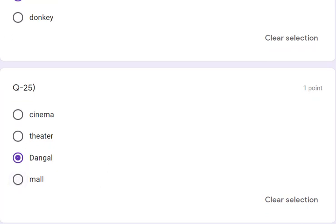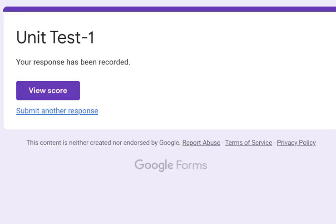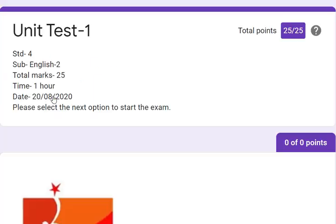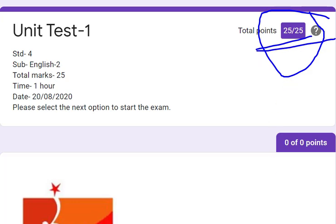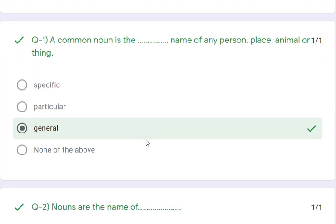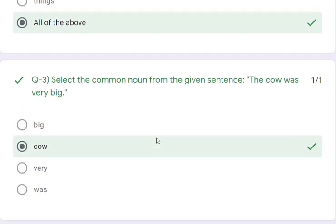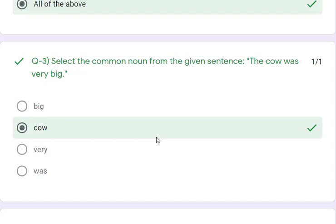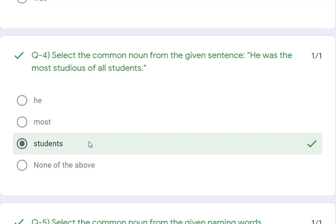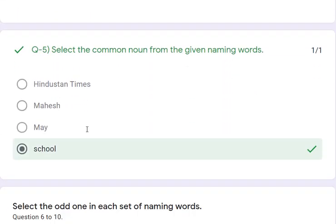We have finished our answers — let's see the score. I got 25, which means all my answers are correct. Let's review: Q1 — common noun is the general name. Q2 — all of the above. Q3 — cow is the common noun. Q4 — students is the correct answer. Q5 — school is the common noun; remaining are proper nouns.